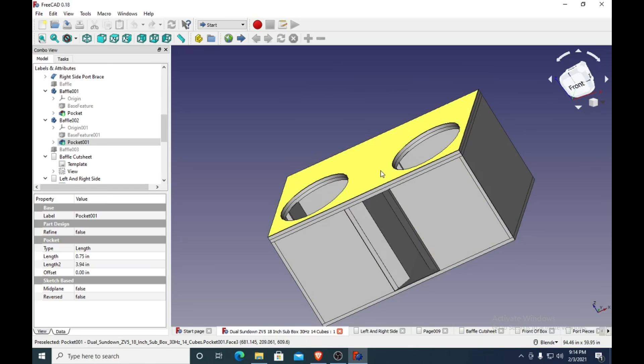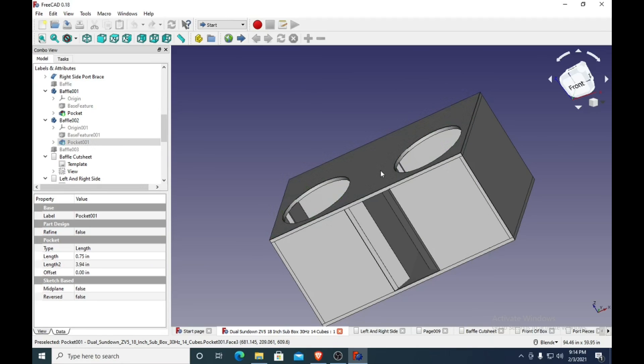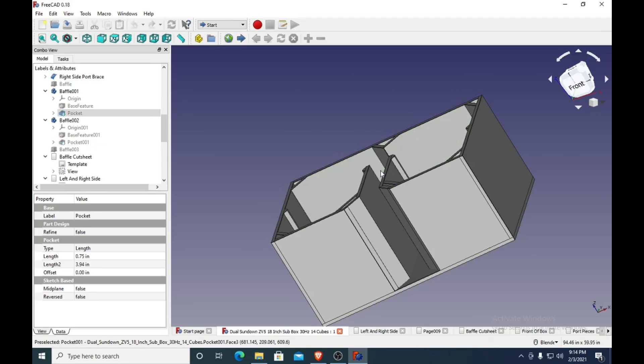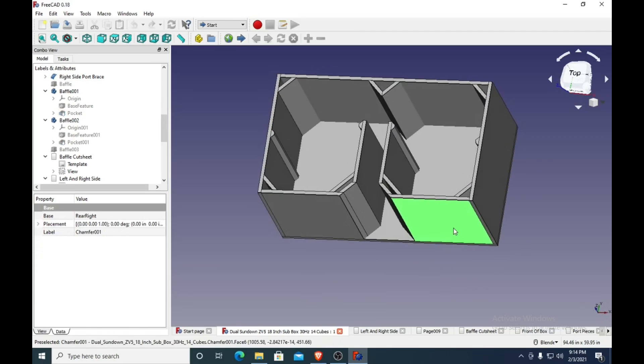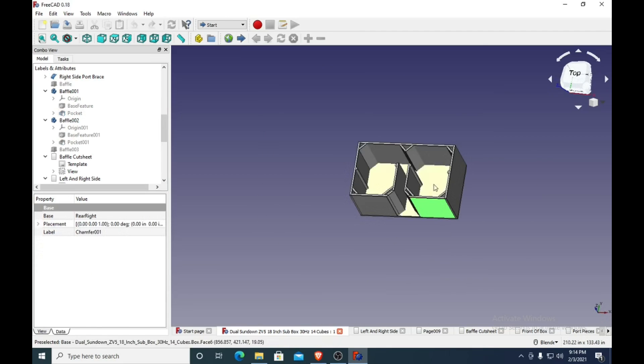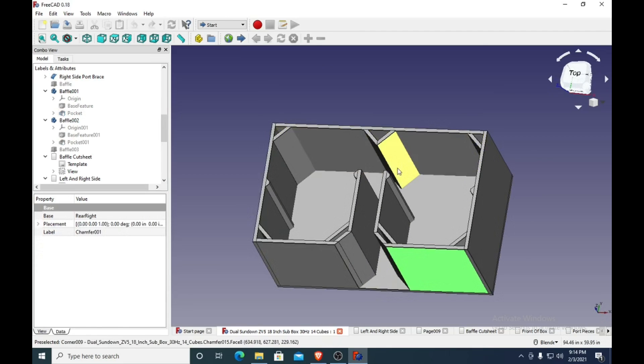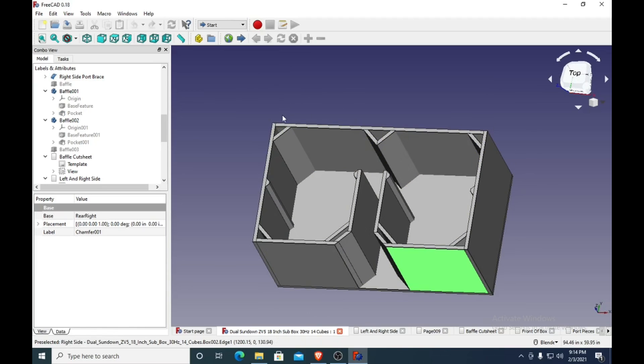But I will run through it quick for you. So first thing, of course, is to cut out at least the rectangular shape of both of the top baffles and get them glued together with a lot of wood glue.